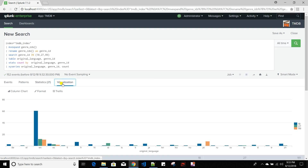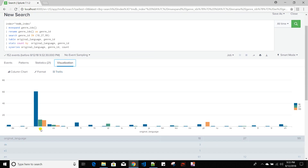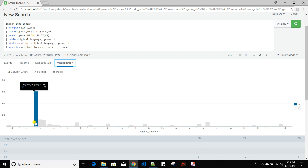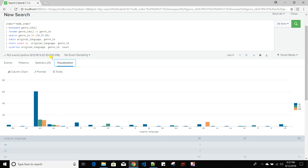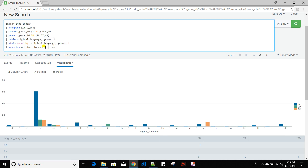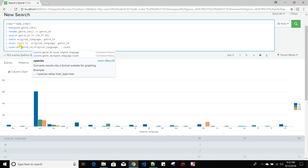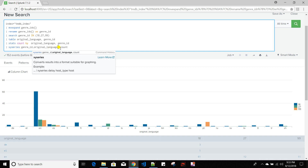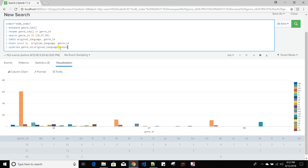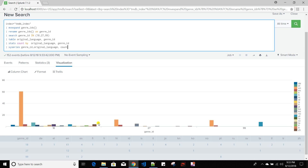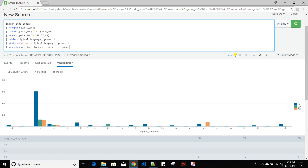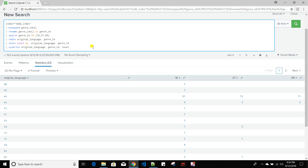If I go to visualization now, it gives a very compact view — for English it creates three bars for each genre. If you want to generalize with genre on the x-axis, just give genre_id as the first argument, then original_language, then count. Now for genre 18 it shows the different language movie counts all in one place. This is how xyseries works.